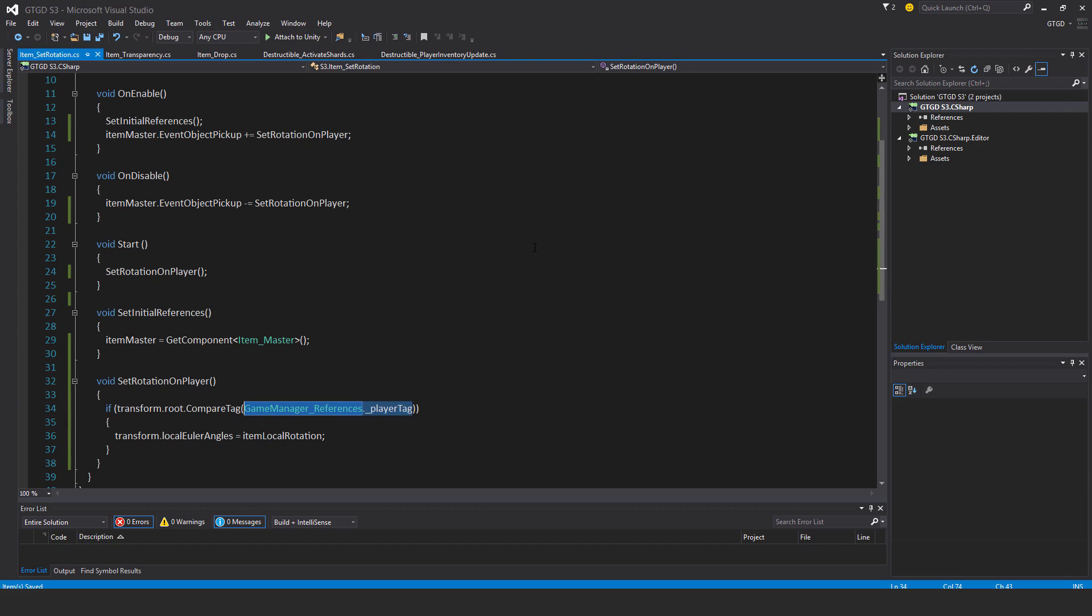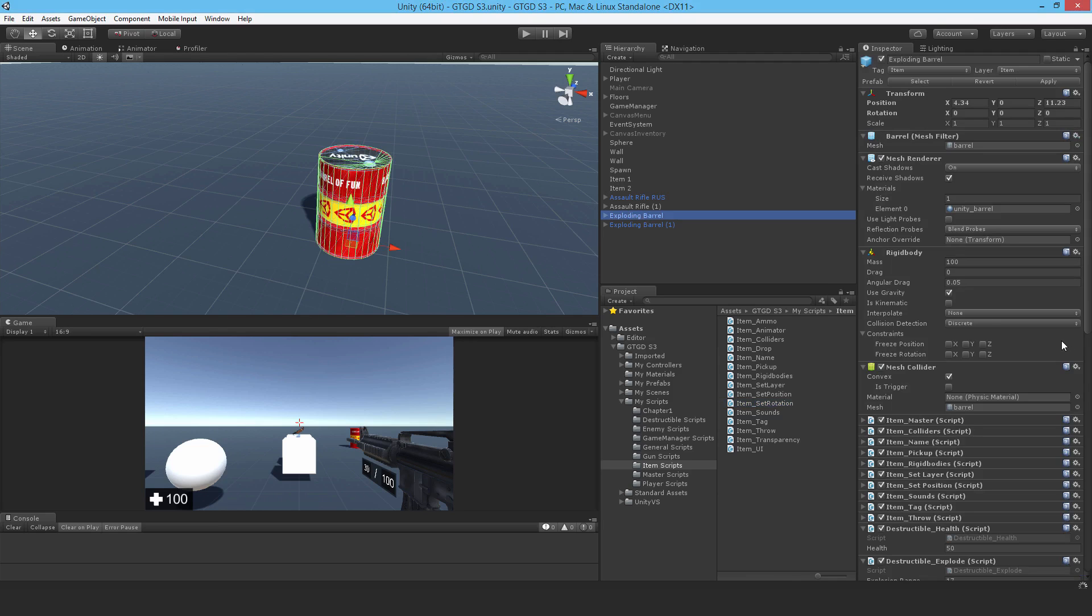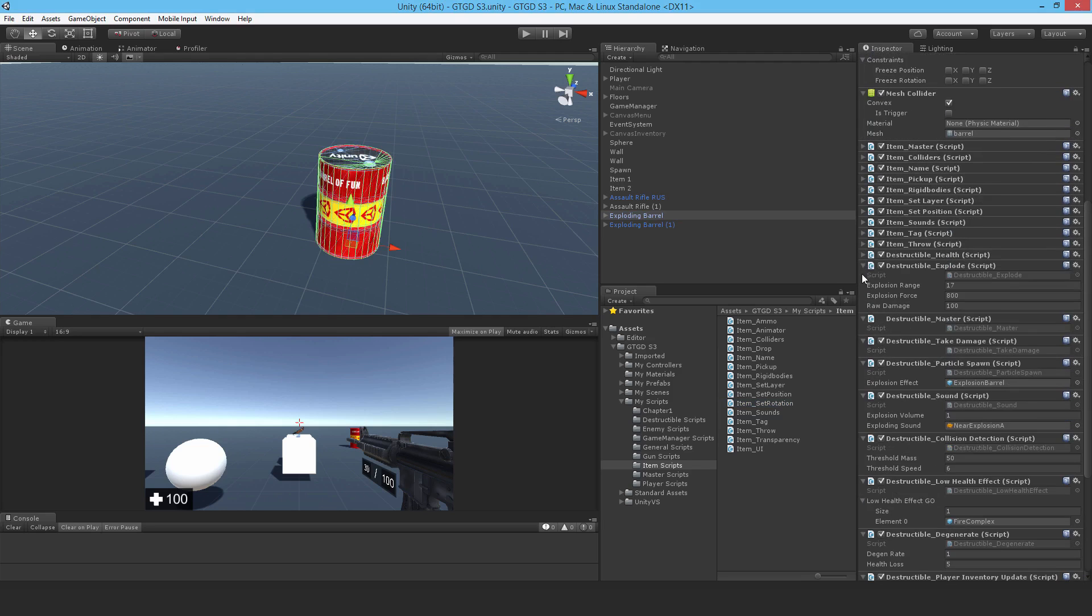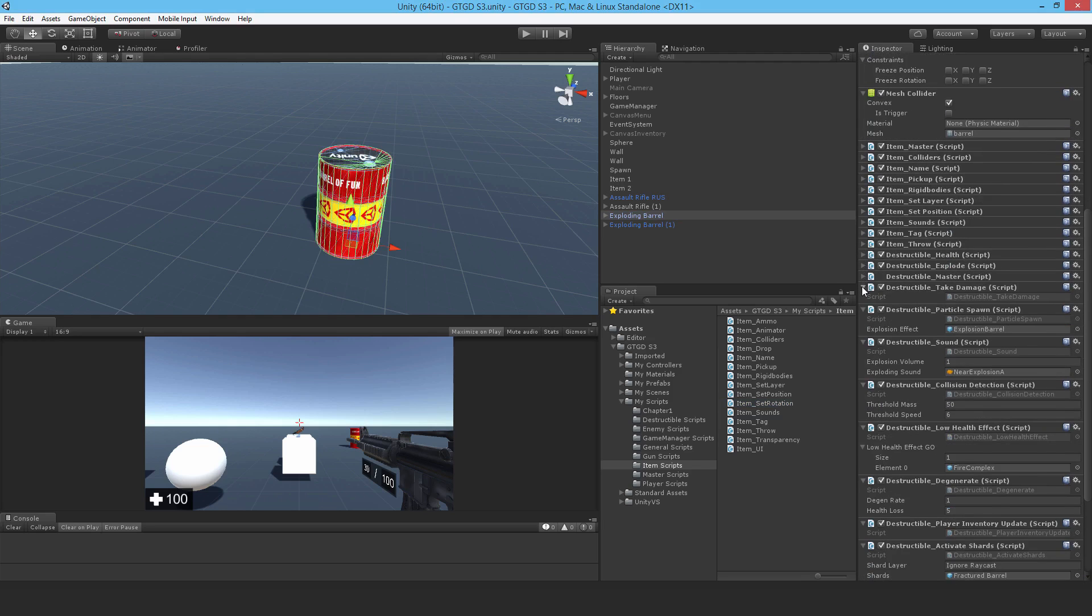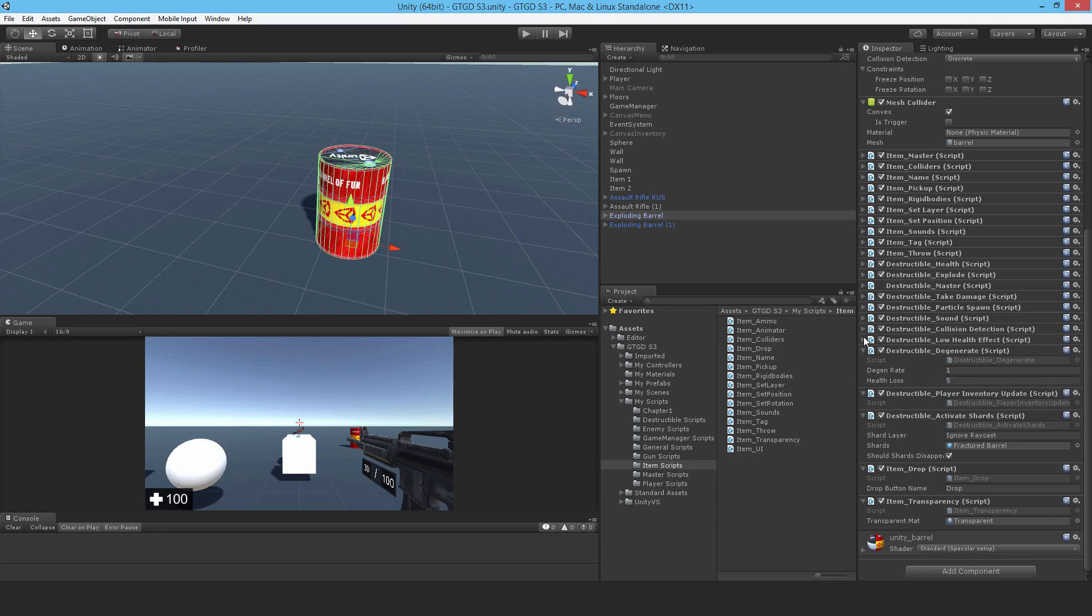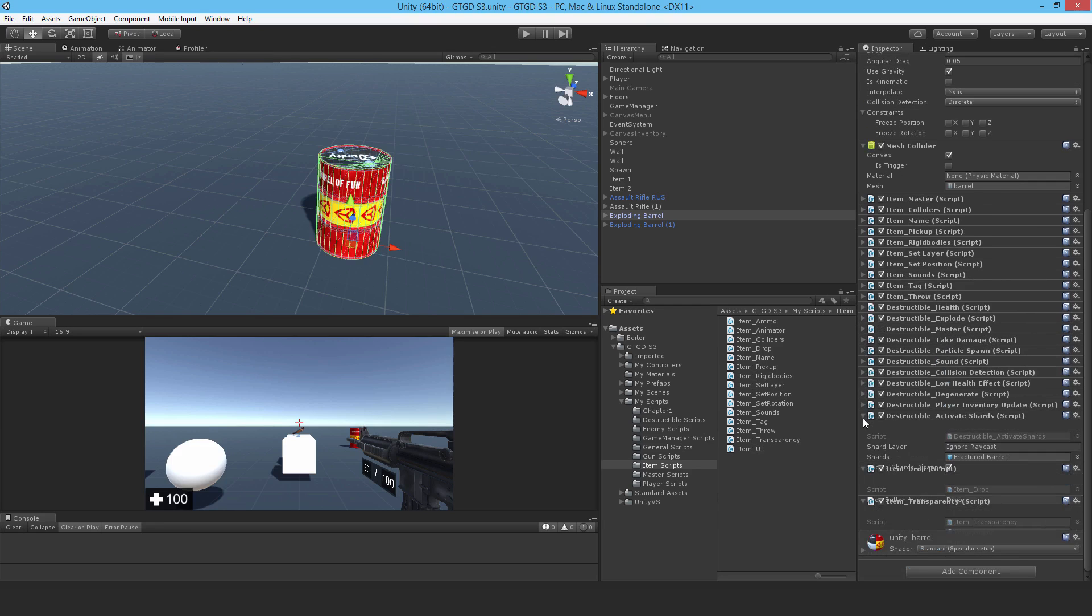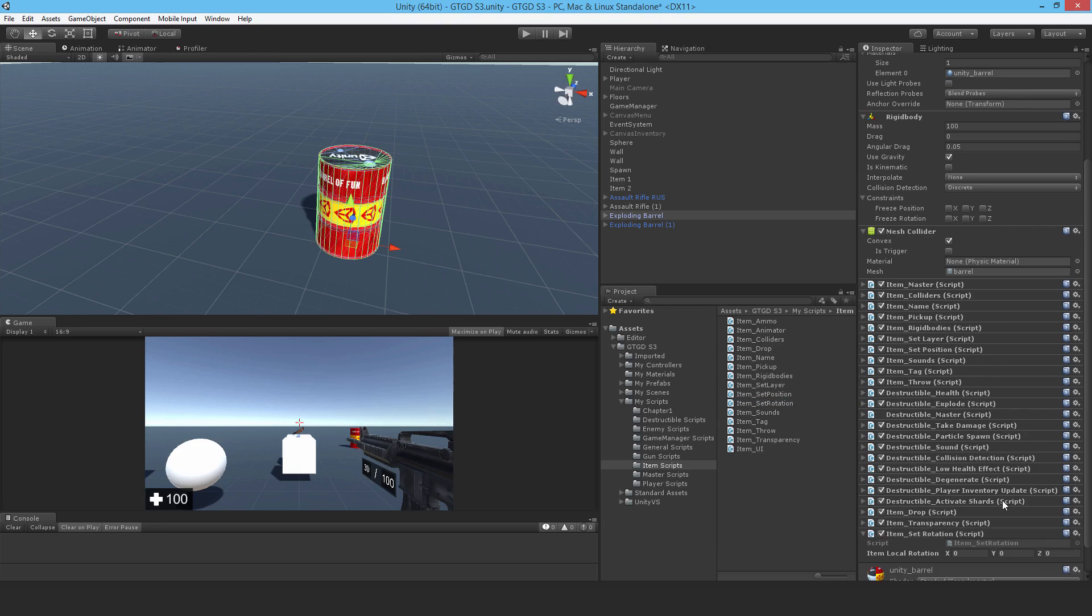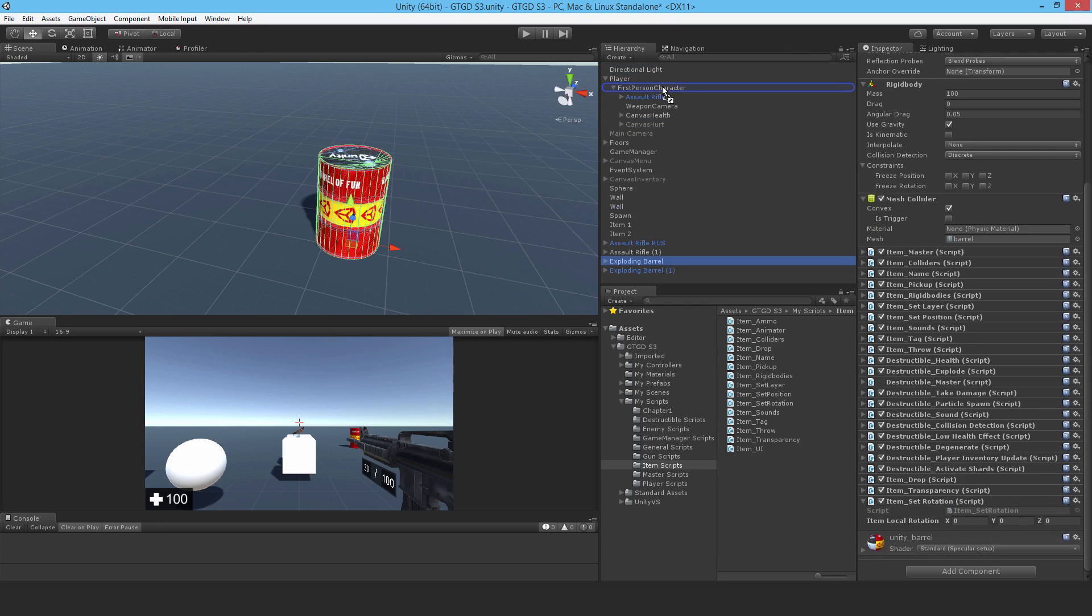So it's a really simple script. Let's go to the barrel and attach it. Let me just start minimizing some stuff to make it a bit more tidy. So it's all set up. And drop in item set rotation. Now, what is the rotation? So to find that out, just drop the exploding barrel momentarily into the first person character. It's upright. This is how I want its rotation.